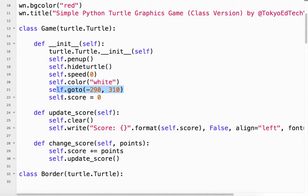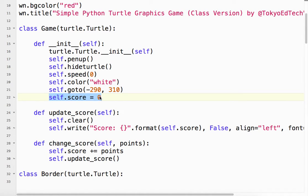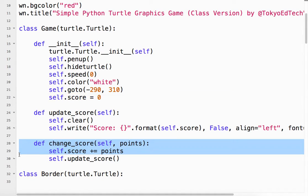And then we also add something called score. So we made a new variable called score. And of course, when we start the game, the score is zero. So we need two functions, or two class methods.